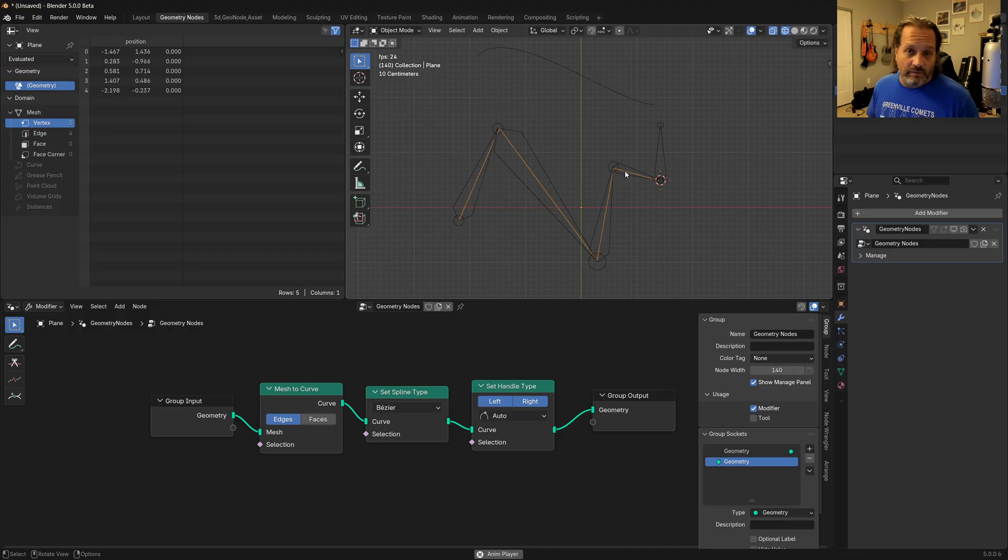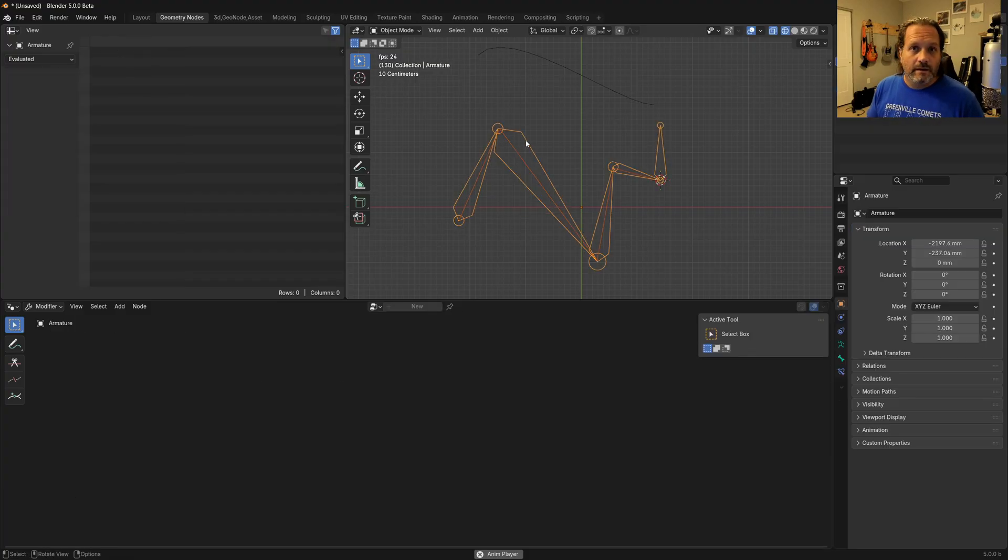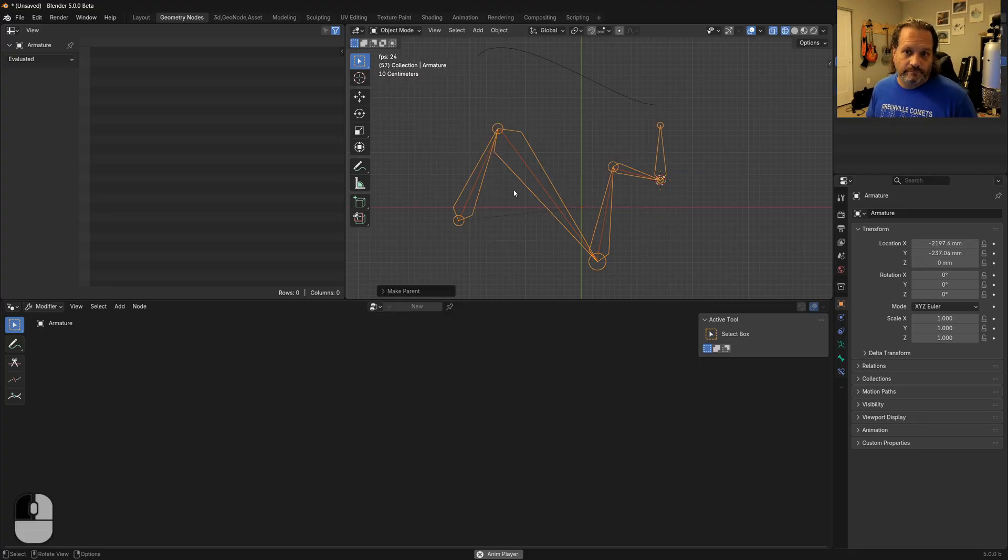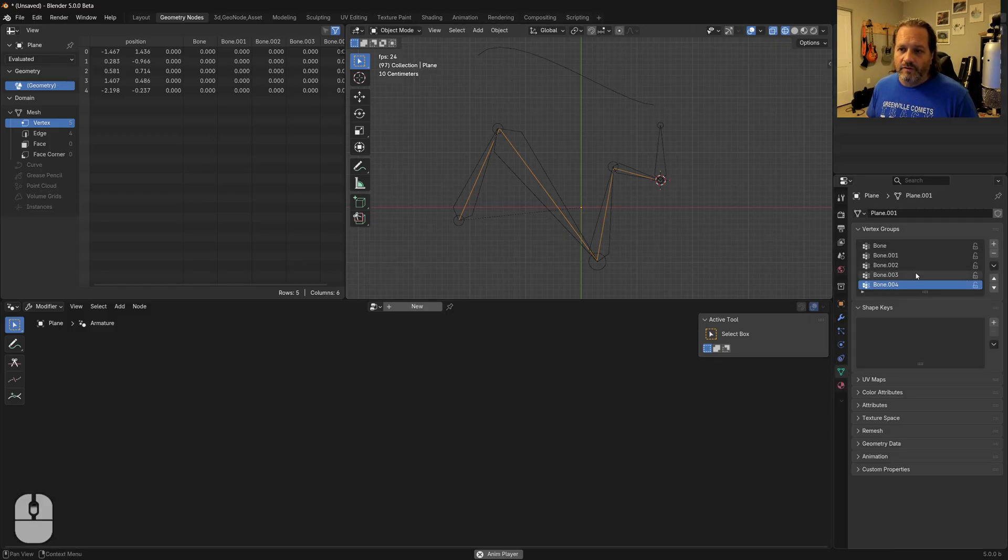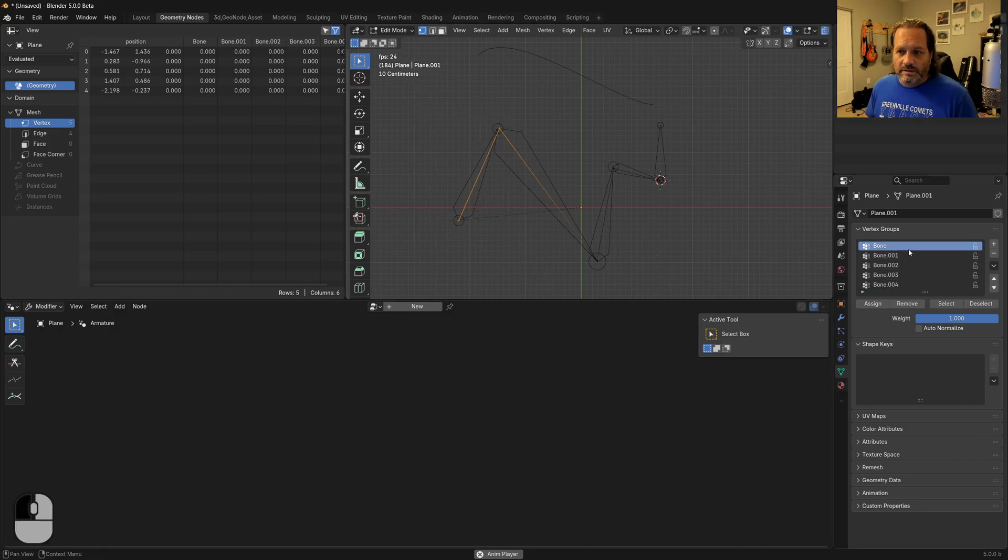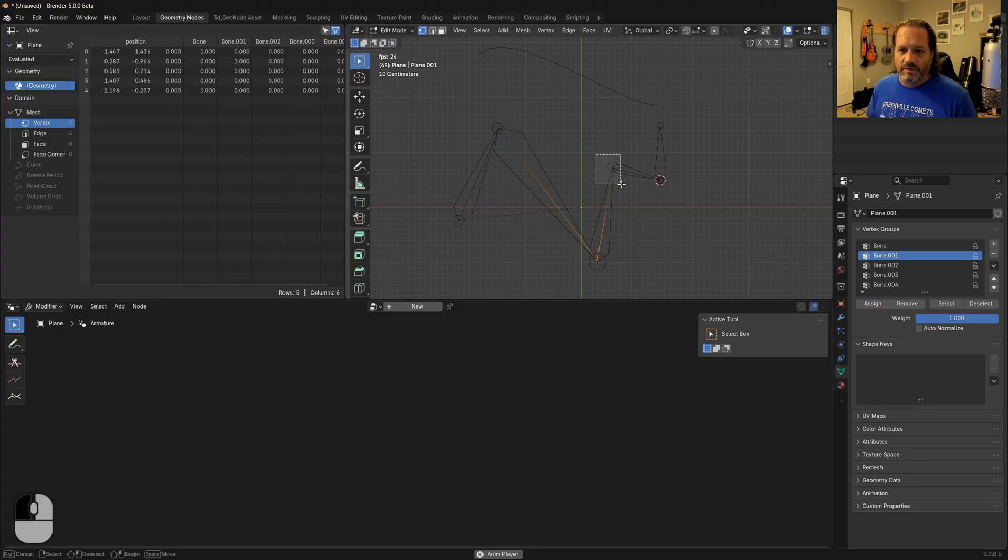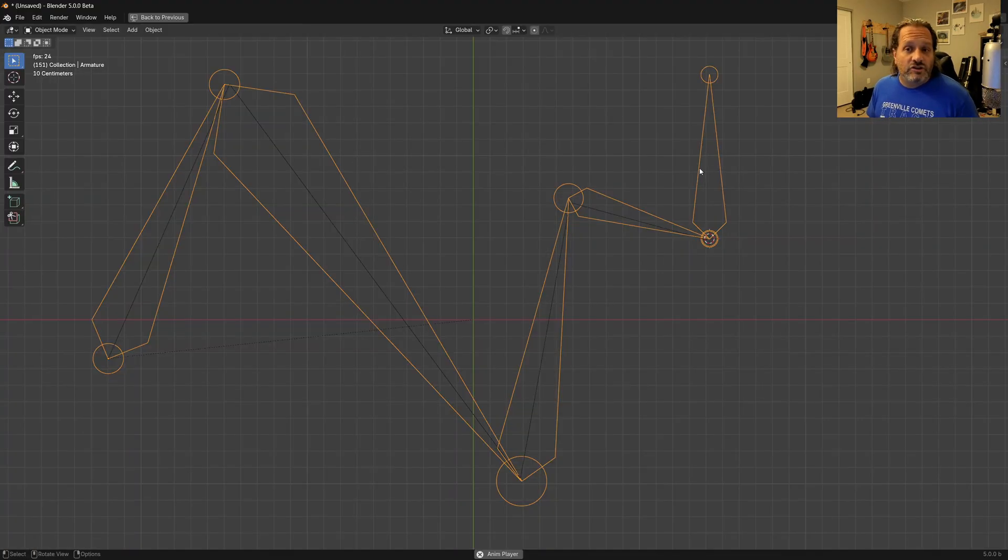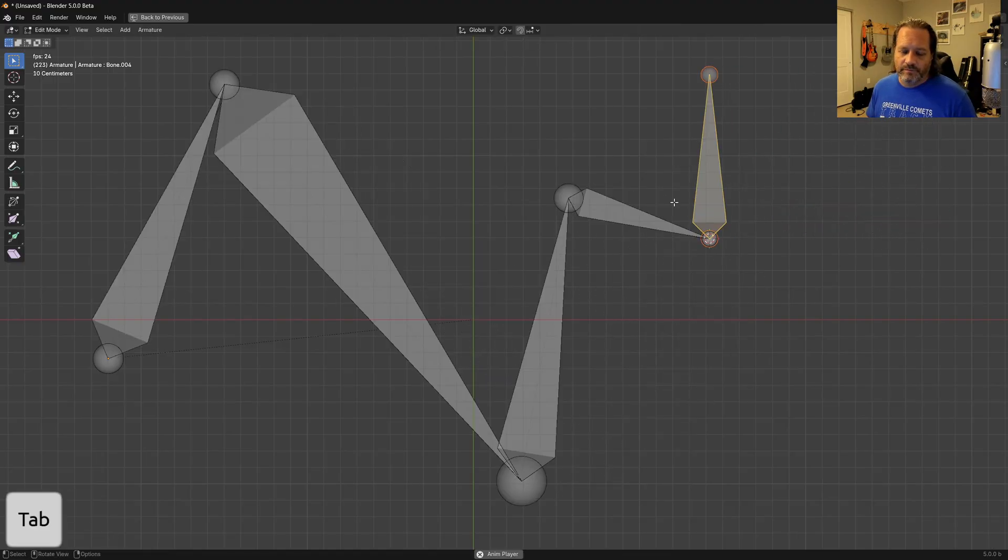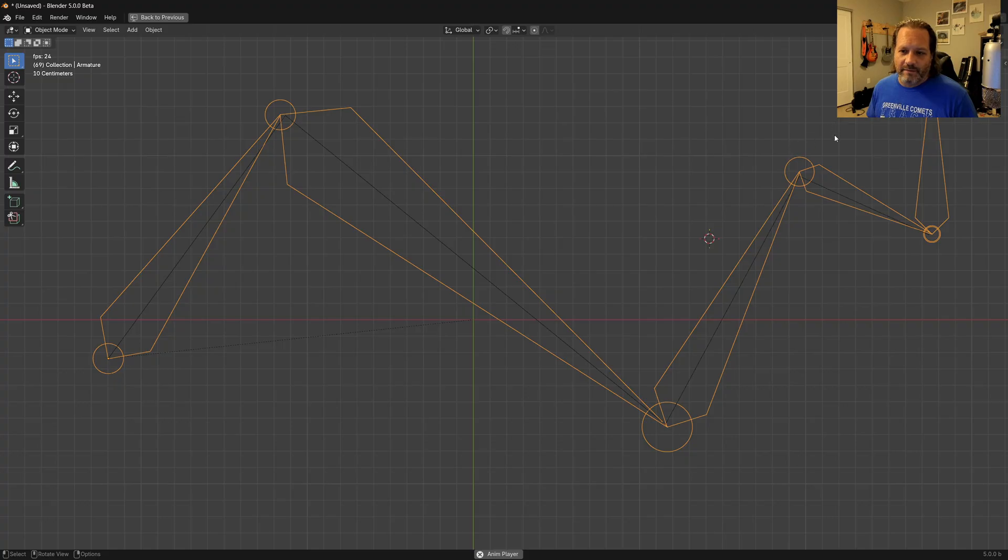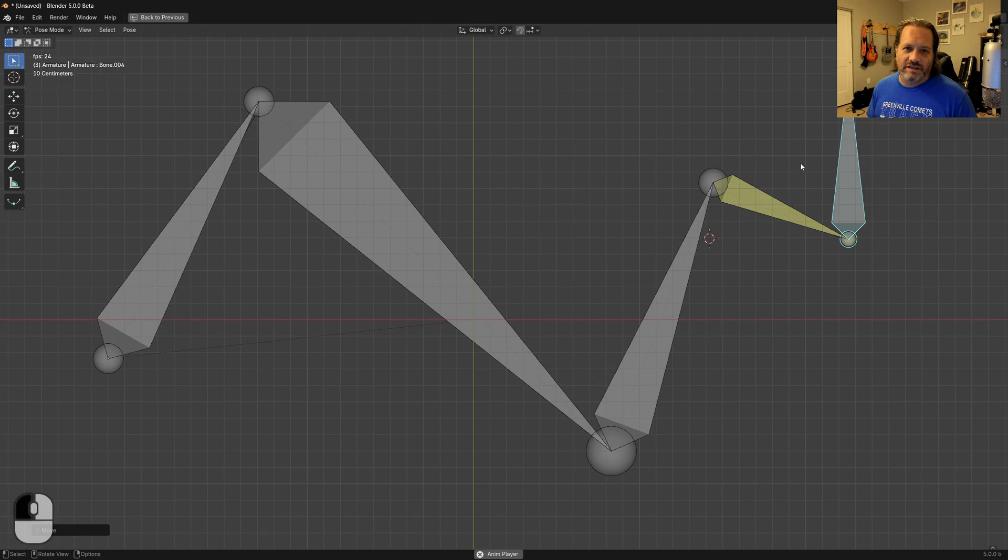Now that we have that, we'll go ahead and parent our line here to the armature. So I'll select the line, I'll select the armature. I'll hit control P and I'm going to do with empty groups. Now that I have done that, I can come in and go to my vertex groups. And what I'm going to do is I'll assign these first two points to the first bone. This one to the second bone. This one to the third bone. And this one to the fourth bone. Now I'm going to jump into pose mode and I'll move my armature. And you can see now that my line is following the armature.